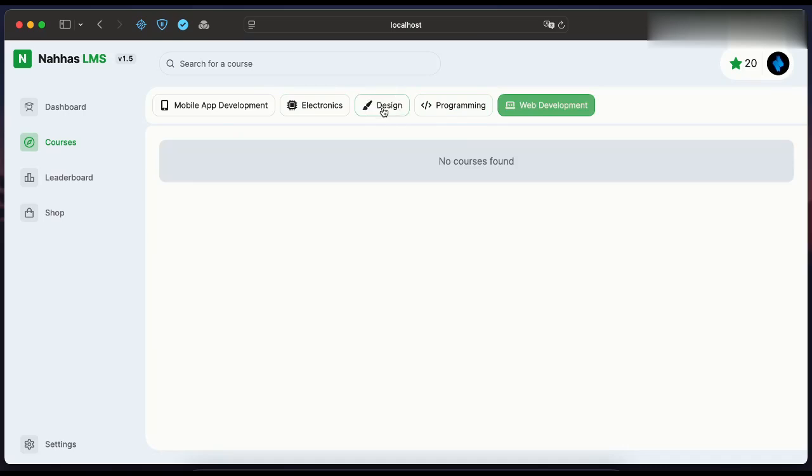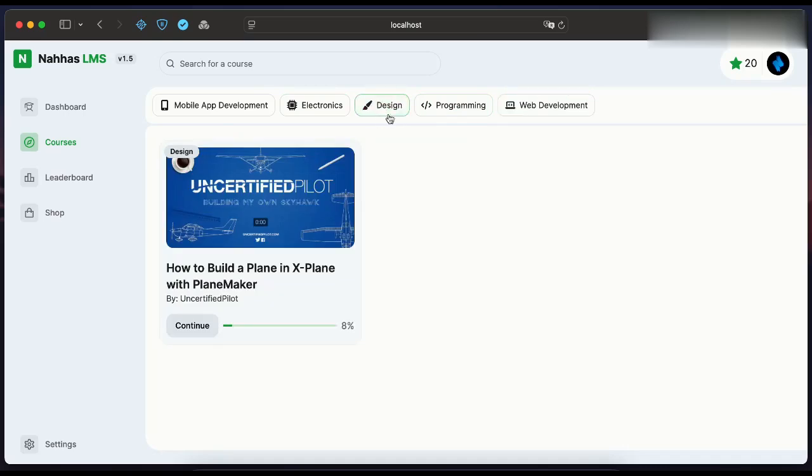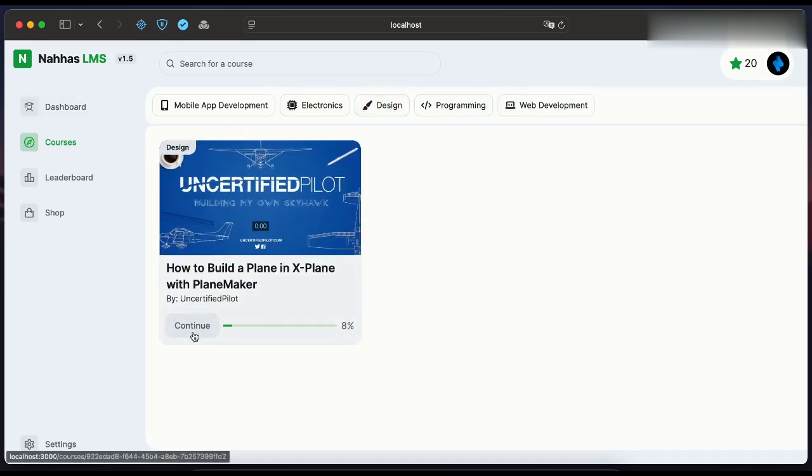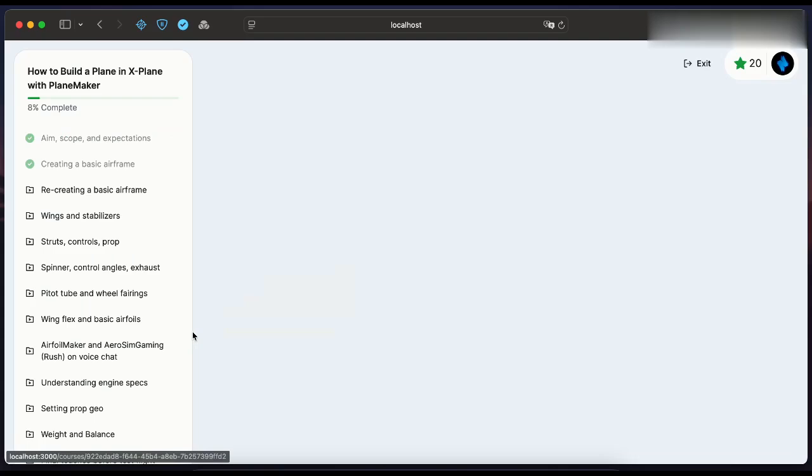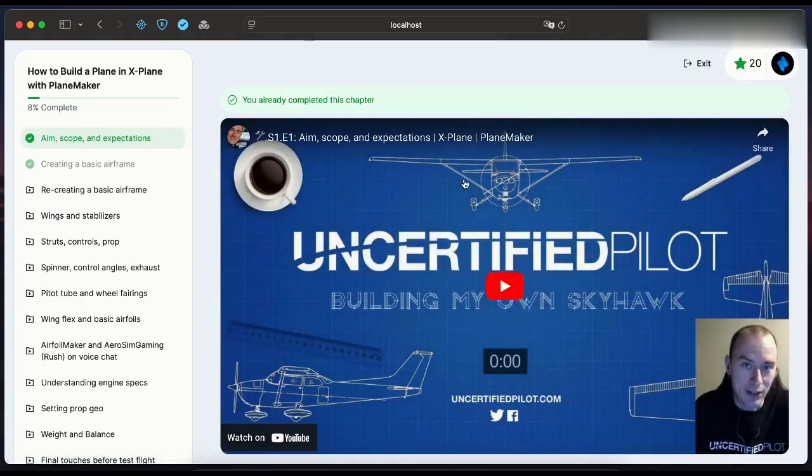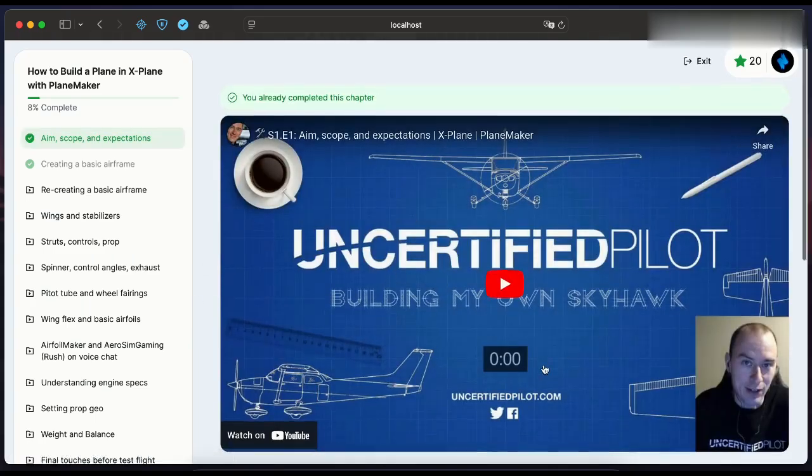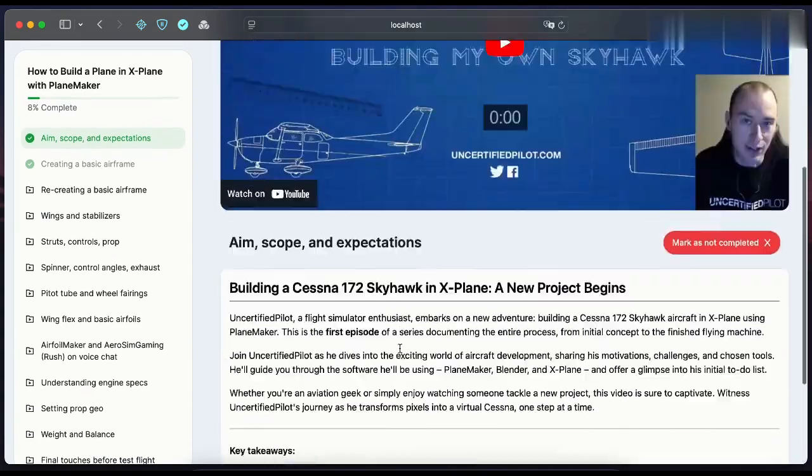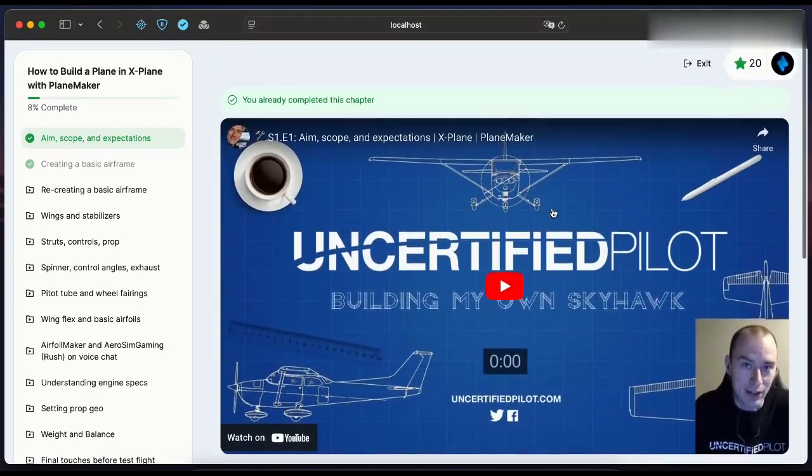I won't show you everything on the platform, but you can clone the project and explore it yourself. We enter the course. You can see in the sidebar all the lessons, videos. Each lesson has a video, title, and description.